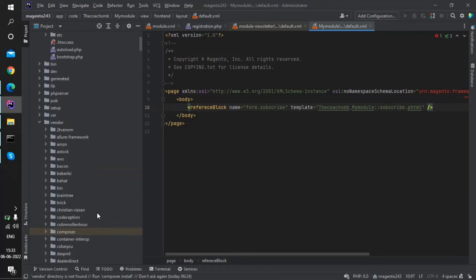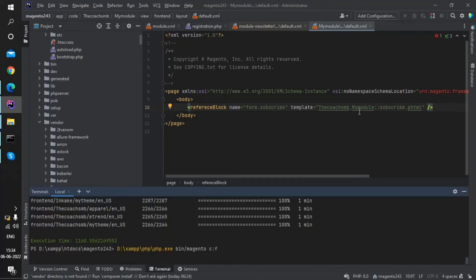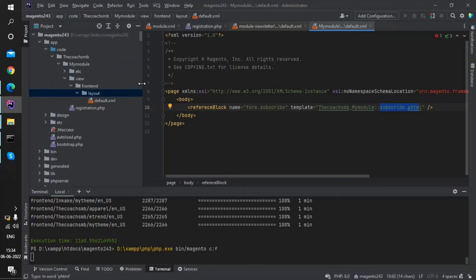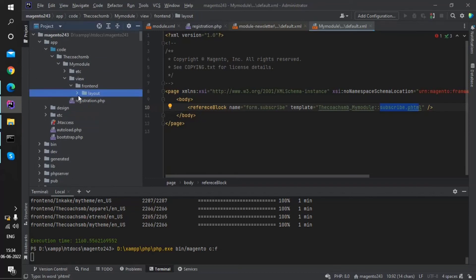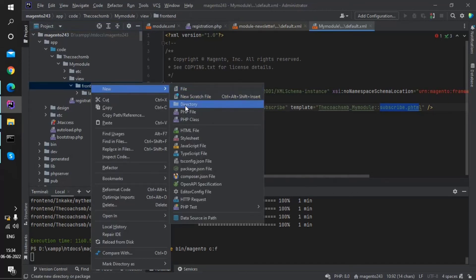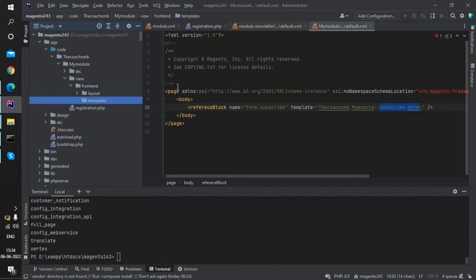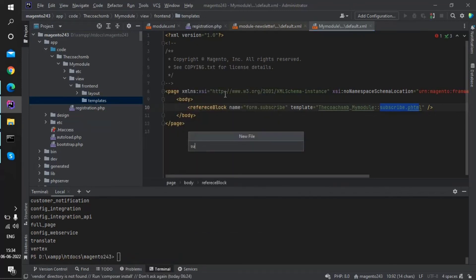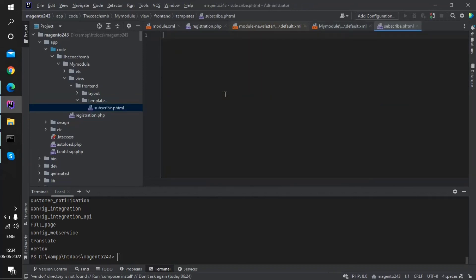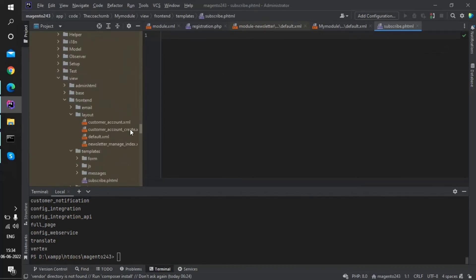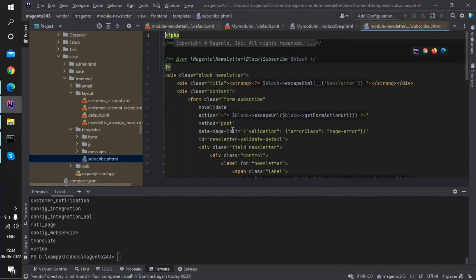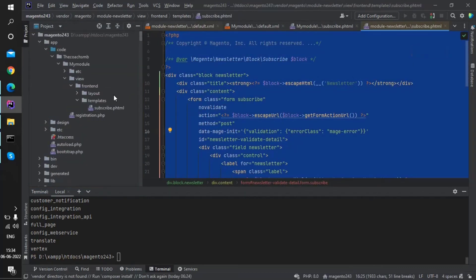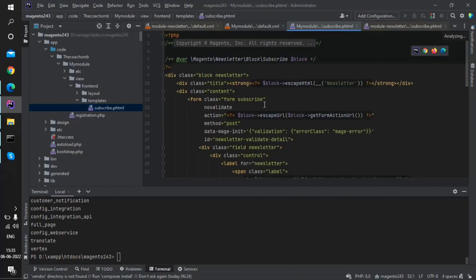We specify subscribe.phtml because that is the file present inside the templates folder — that's why. Now we have told the layout that subscribe.phtml should be taken from our module, but we haven't created it yet. So it's time to create it. Under view/frontend/templates in our module, we create subscribe.phtml. For content, we go to the core module, copy its subscribe.phtml code, and paste it into our module's file.